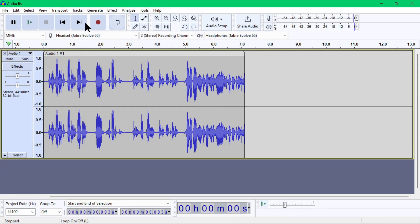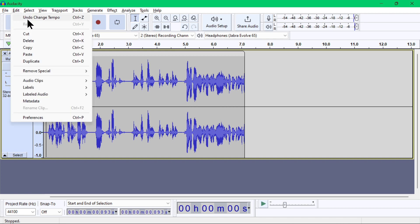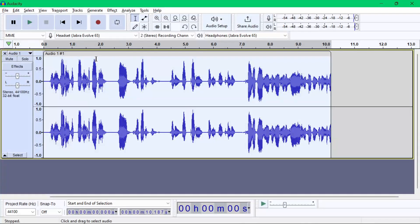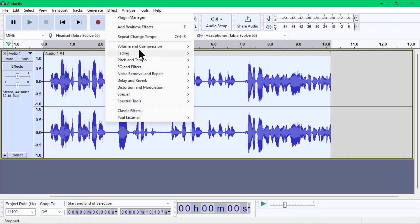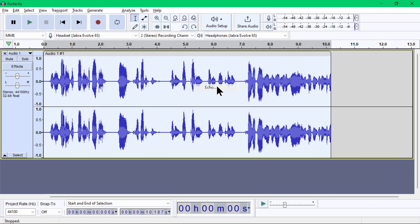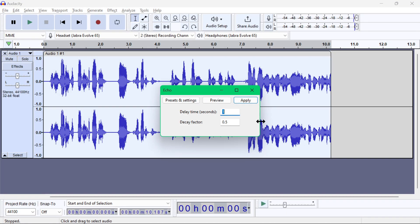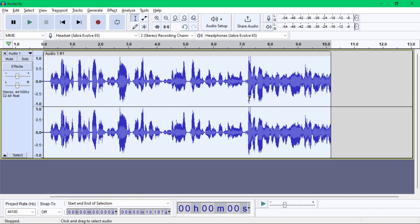Another effect that I usually use is the echo. For this we'll go to the Delay and Reverb menu, then Echo. From here you can set the delay of the echo in seconds along with the voice decay factor. Just click the apply button.